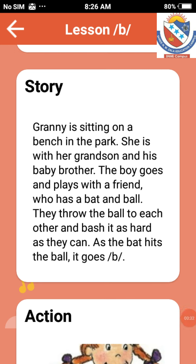Story of letter B. Granny is sitting on a bench in the park. She is with her grandson and his baby brother. The boy goes and plays with a friend who has a bat and ball. They throw the balls to each other and bash it as hard as they can. As the bat hits the ball, it makes B.